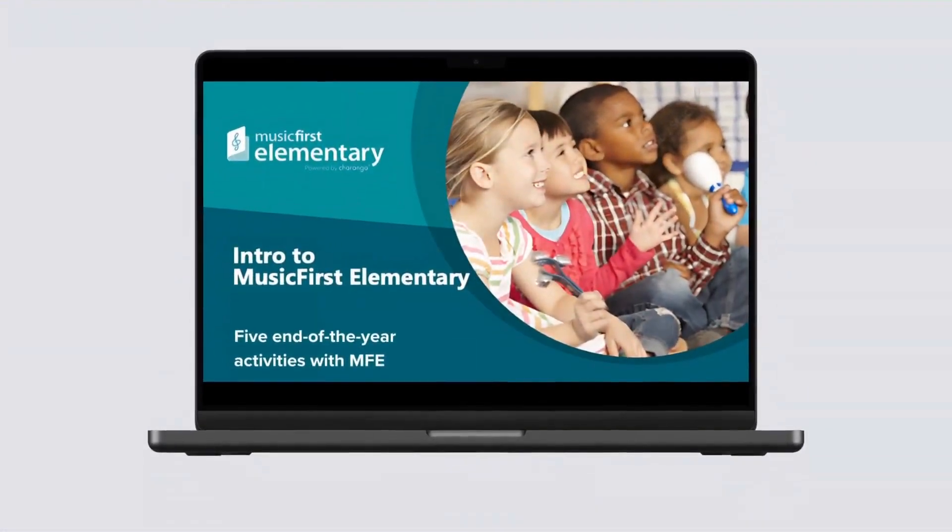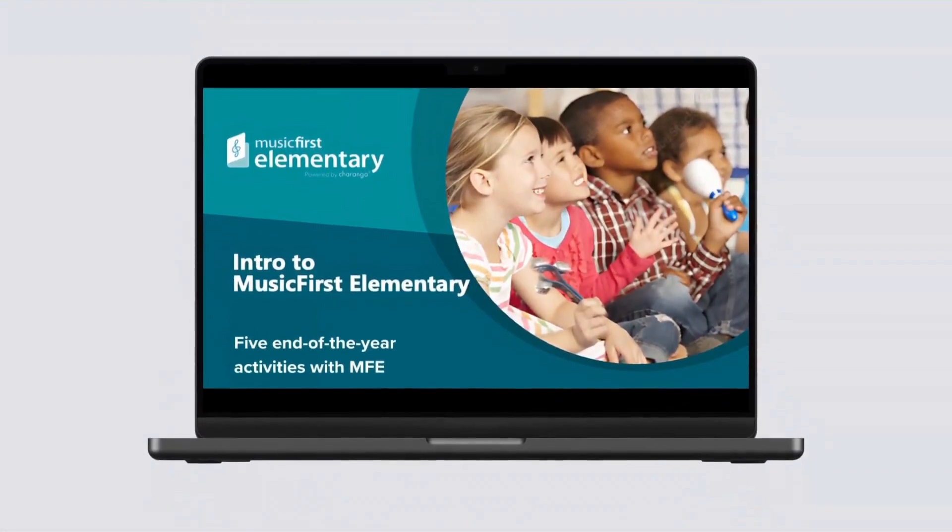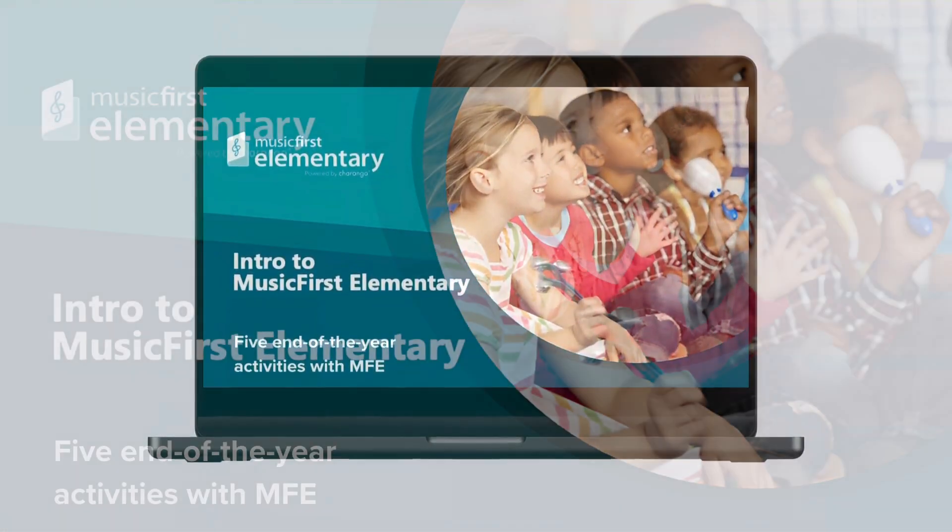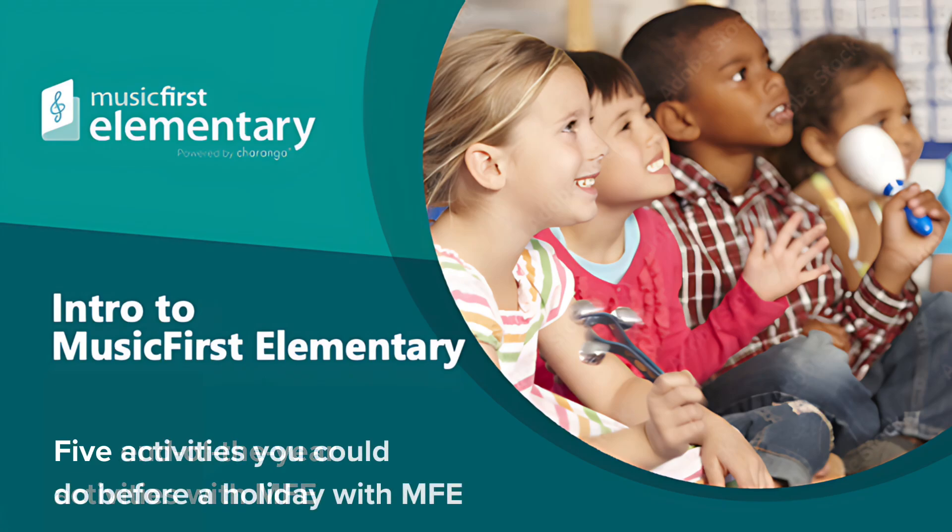Hi, this is Amy M. Burns, and this video is about five end-of-the-year activities with Music First Elementary or five activities you could do before a holiday.